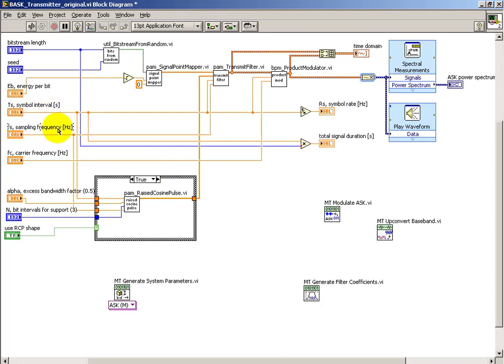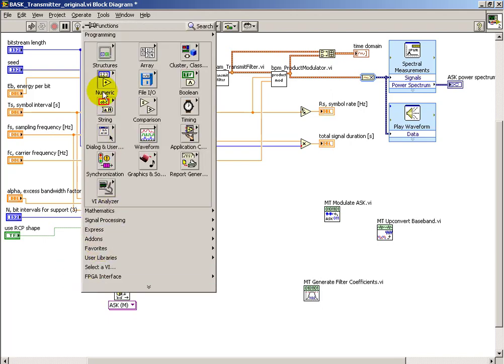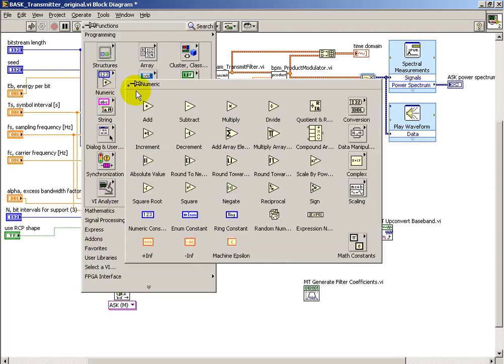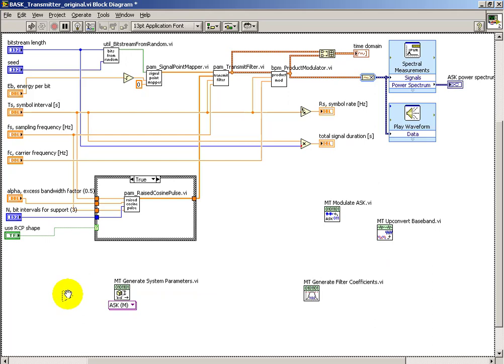Thinking about the dimensionality here, seconds times hertz yields total number of samples per symbol.